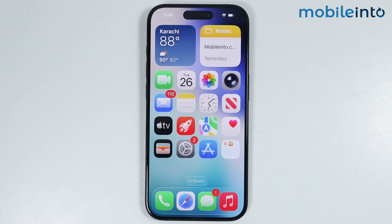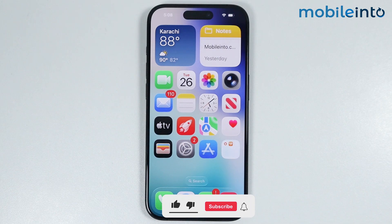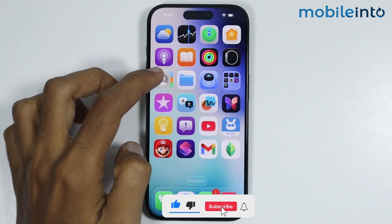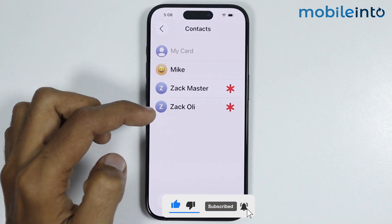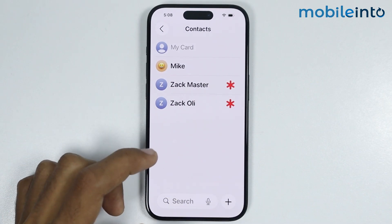Hey, what's up guys. In this video we will see how to sync Google contacts on any iPhone. As you can see, if I open my contacts app, these are all the contacts on my iPhone.